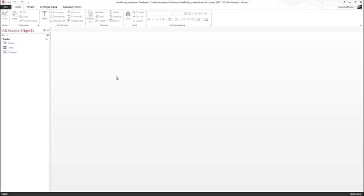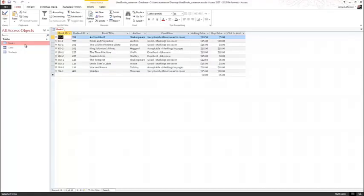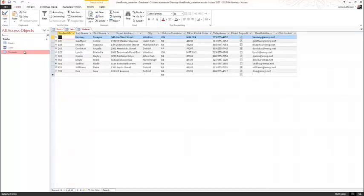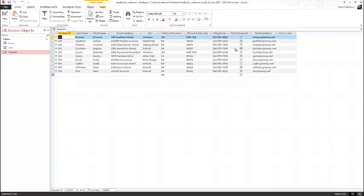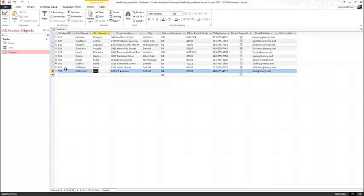This file is similar to the database we have been working on in this chapter, but the Books table has been modified — there are additional lookup lists and 10 records added to each table. Open the Books table, review the datasheet, and close it. Do the same with the Sales and Students tables. Close all tables except the Students table, and change Doe in the last record to your name. Tap or click in the Database Tools tab and then select the Relationships button.